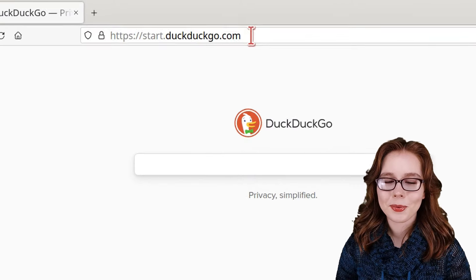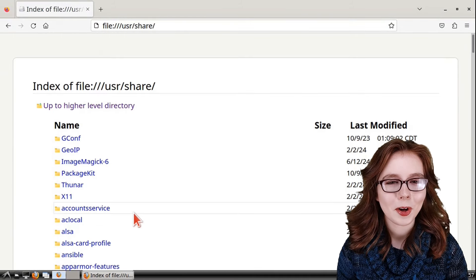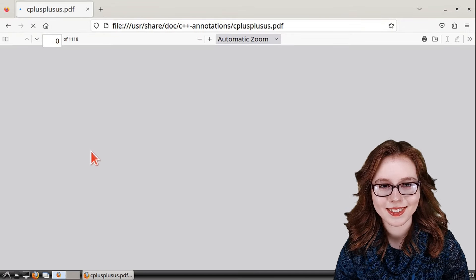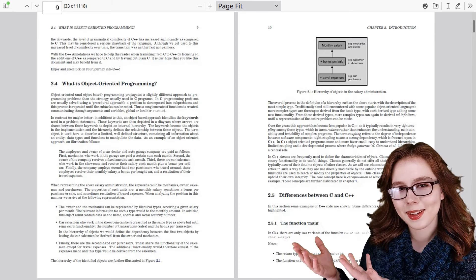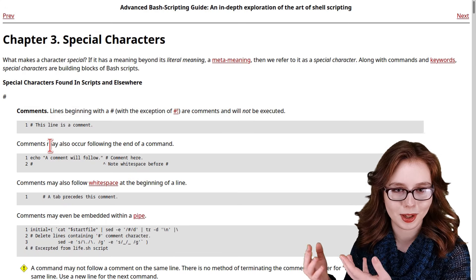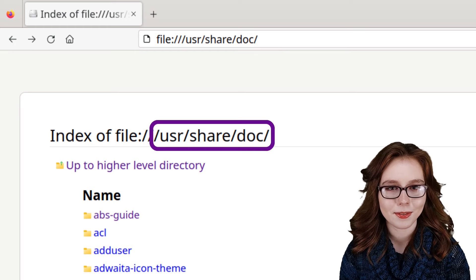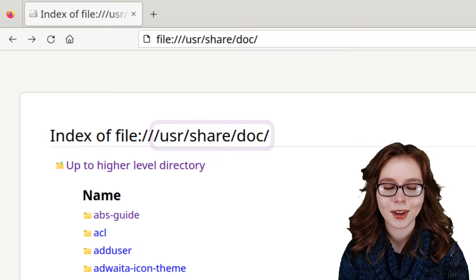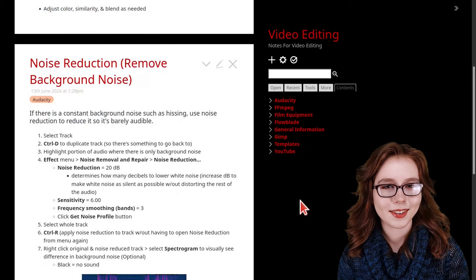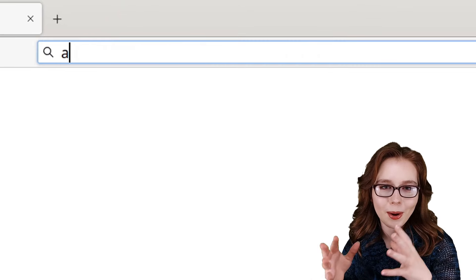Next, I'll cover a couple of useful URLs to bookmark. First, we have file:/// which lets us browse system files. In Firefox, we can open various file types such as PDFs, HTML, videos, audio, pictures, and text. The PDF reader can be used to read PDF books like the C++ Annotations book. We can also open HTML-based books such as the Advanced Bash Scripting book. Note that documentation and books can often be found in /usr/share/doc and can usually be opened by Firefox. Firefox is also good for viewing and editing HTML-based notes with TiddlyWiki.